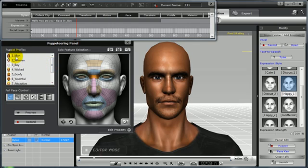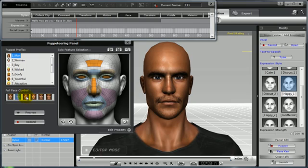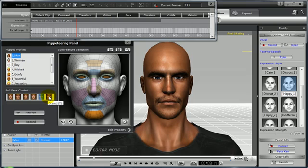I'm going to select the first category: Man. Notice that there are six expression controls — General, Smiley, Angry, Sad, Happy, and Scared — each one also having a corresponding hotkey to instantly apply the selection to the puppeteering panel.